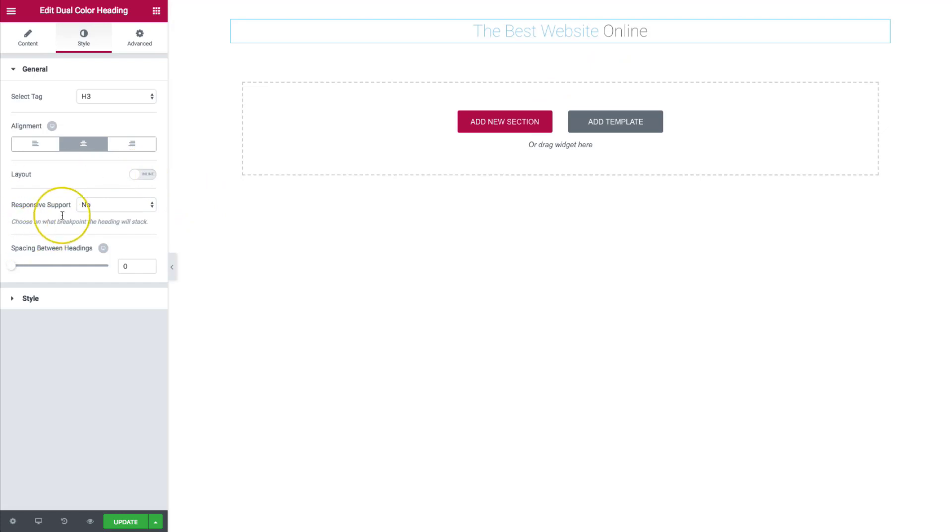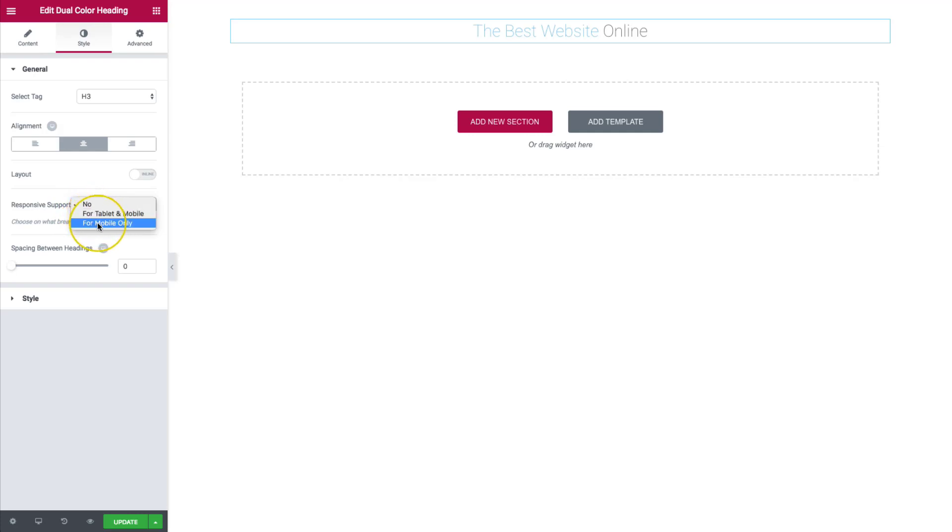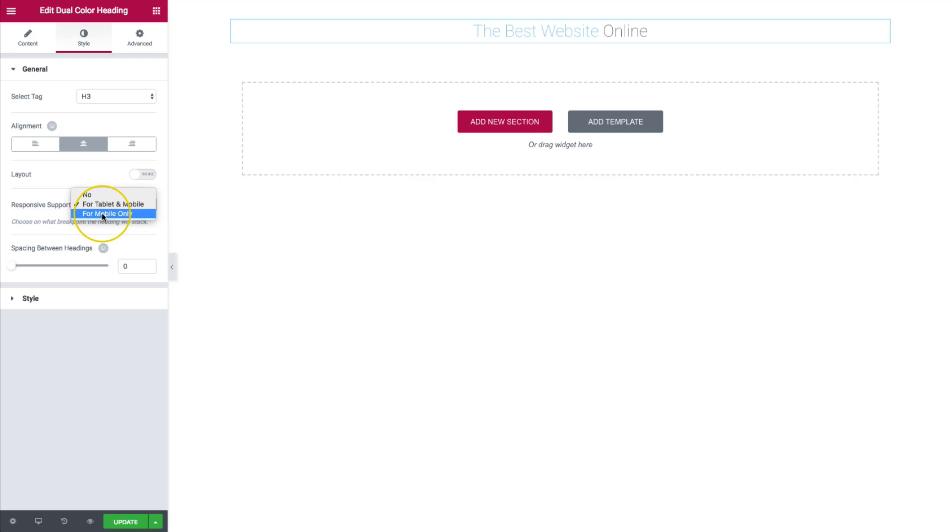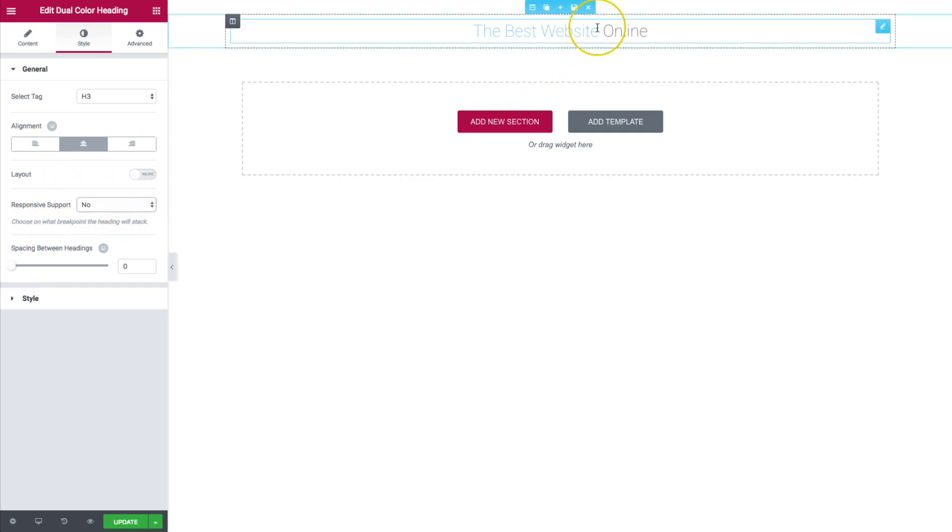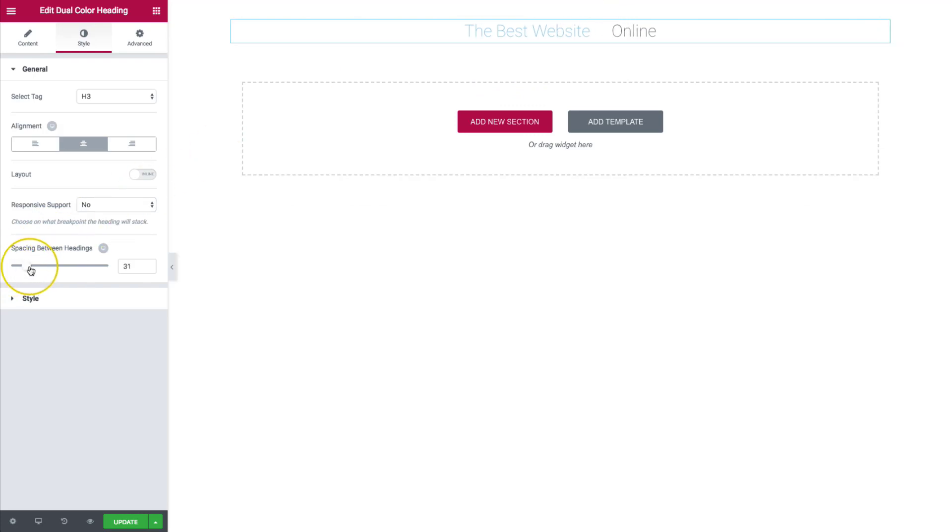For the responsive support, if we have it on inline, we can choose where they stack for tablet, mobile, or tablet and mobile. So we have those options here. Then we have spacing between the headings. So between these two headings, we can increase or decrease the space however we wish.